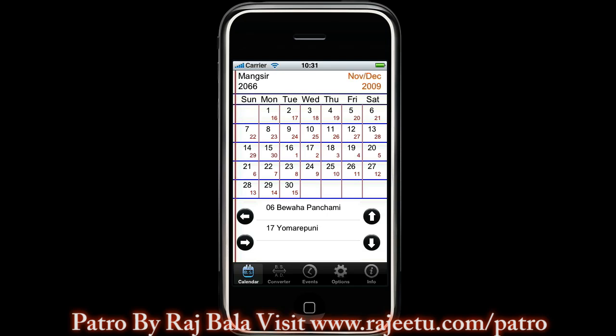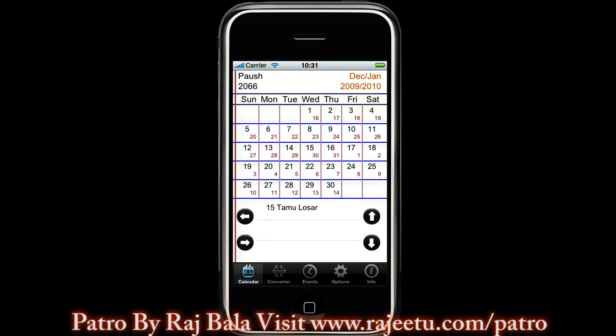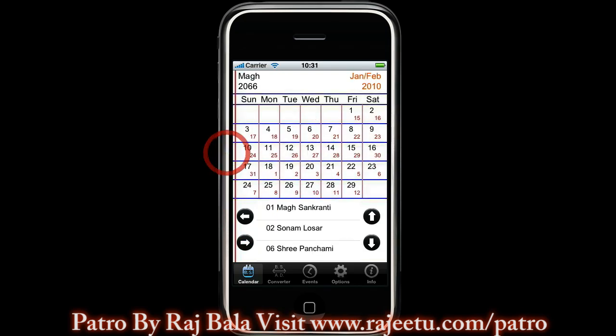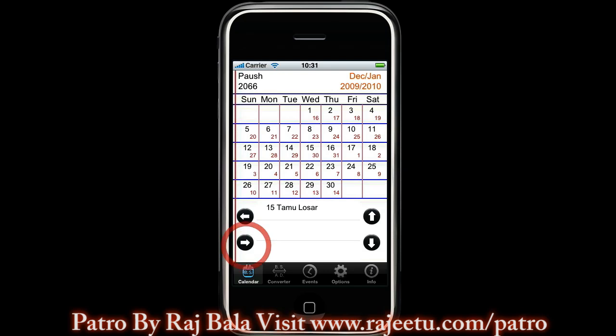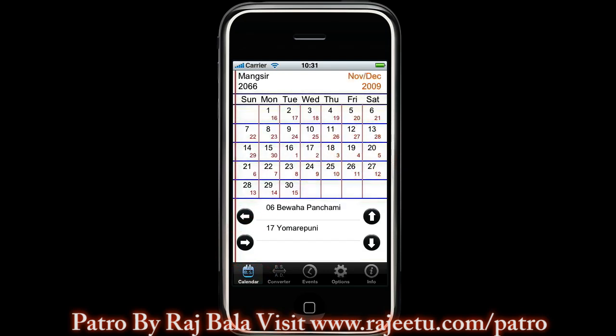You can click on the arrow pointing to the left or you can swipe your finger from right to left to go to the next month. In the same way you can click on the arrow pointing to the right or swipe your finger from left to right to go to the previous month.